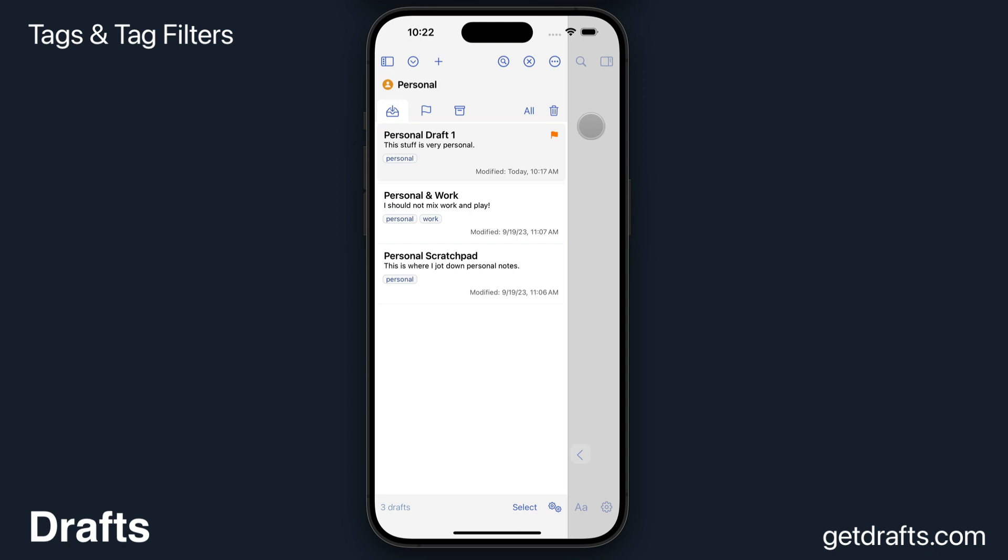So that's about it. That should get you started with tagging and managing tags and filtering in your list. I hope this was helpful.